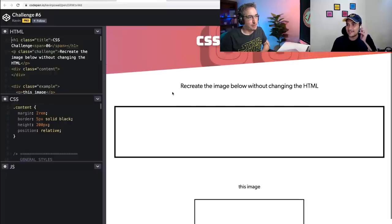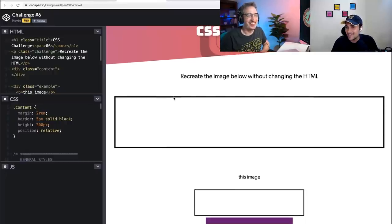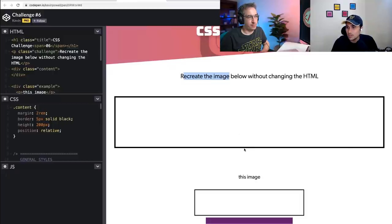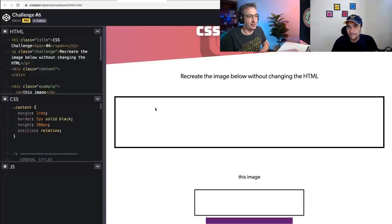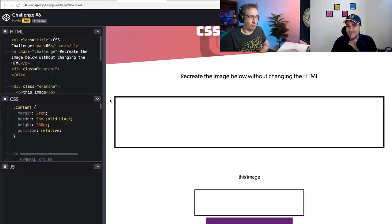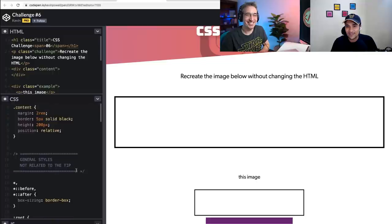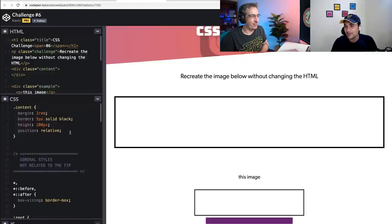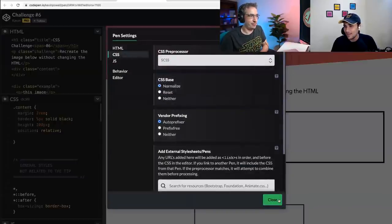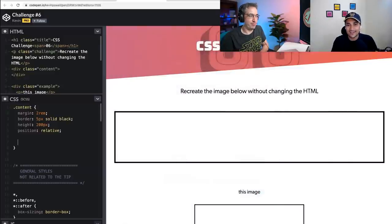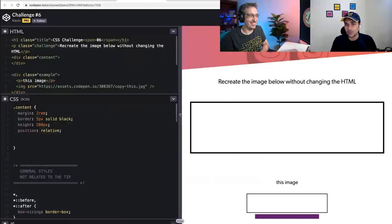Challenge six: recreate the image below without changing the HTML. We want to make the box at the top look like the image at the bottom — basically adding the purple element. Without changing the HTML — there you go, credits to your videos. I think I've watched one where we have pseudo elements: before and after. Let me use SCSS. I think that's the way to go. I haven't actually used this so far, but I know we have something like .content::after.